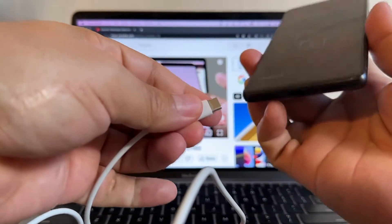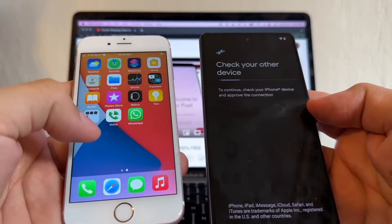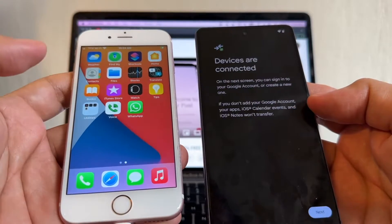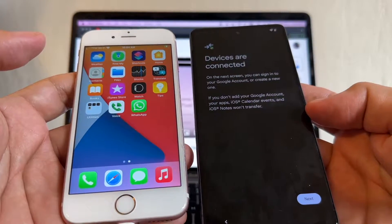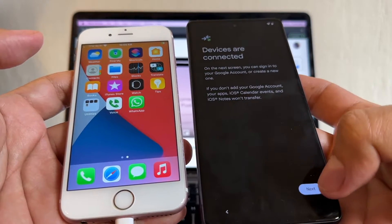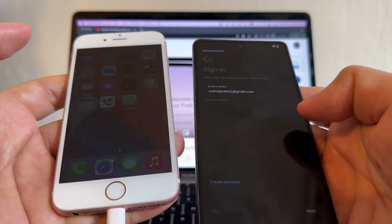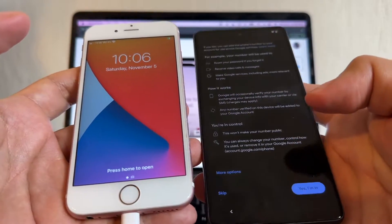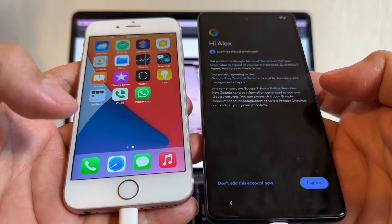It says 'Connect both devices using the cable' — now it's time to connect them. Look, on the iPhone it says 'Trust this computer' — click Trust. Devices are connected. On the next screen, sign into your Google account — that's very important.